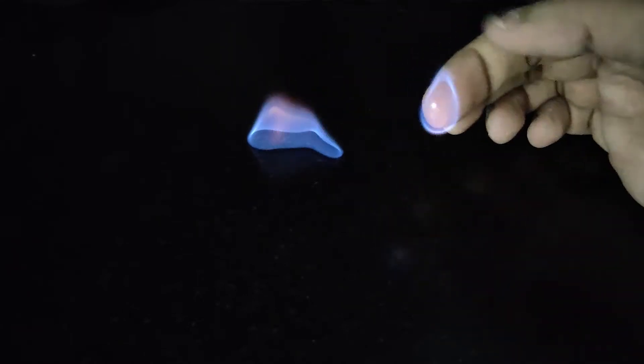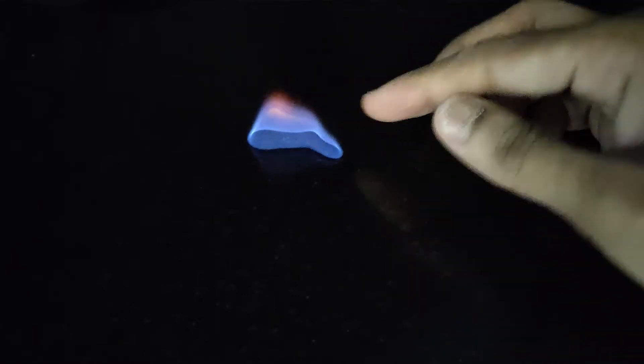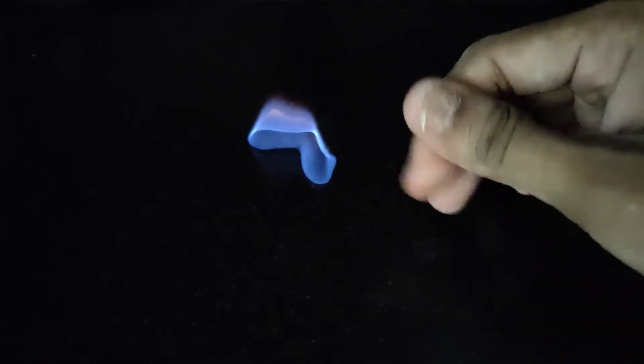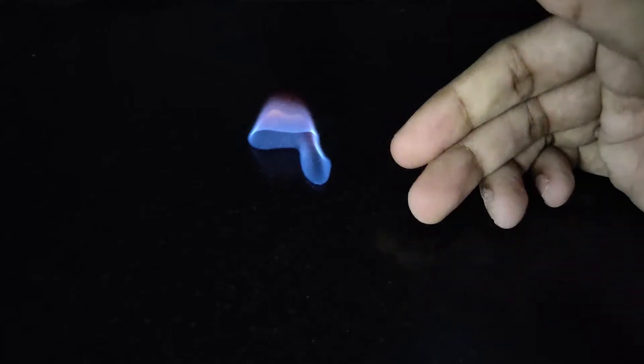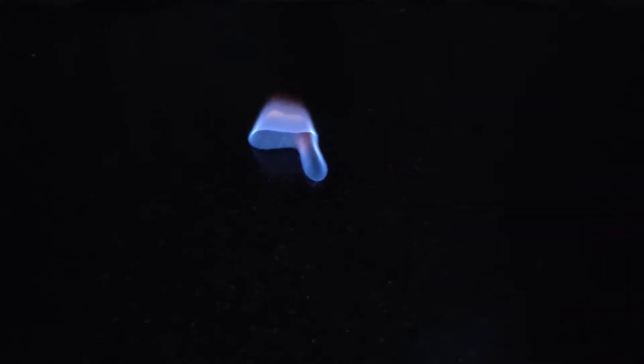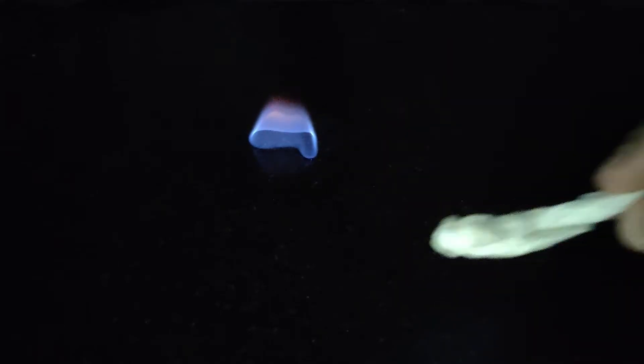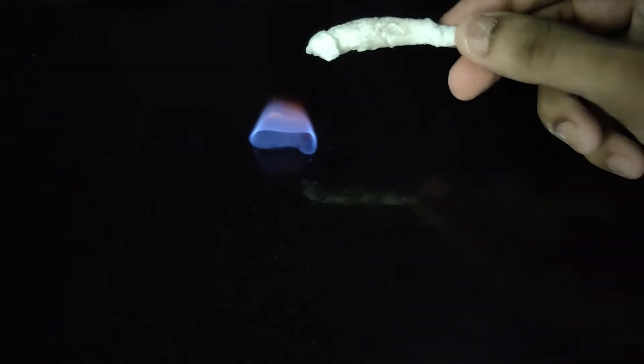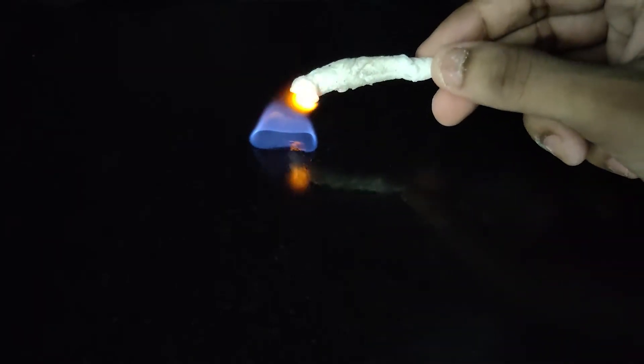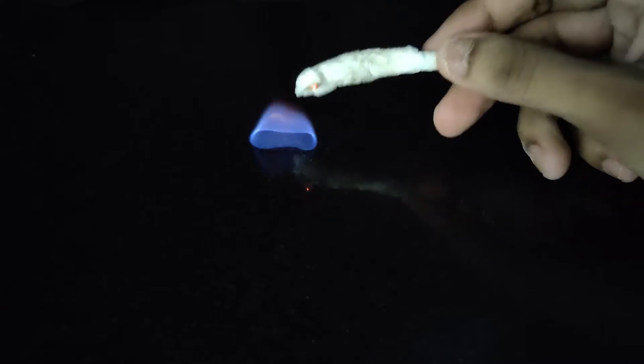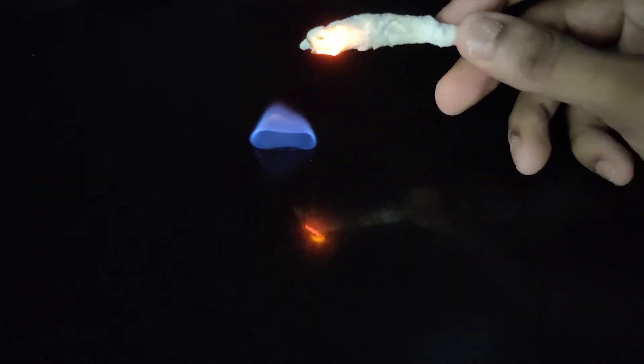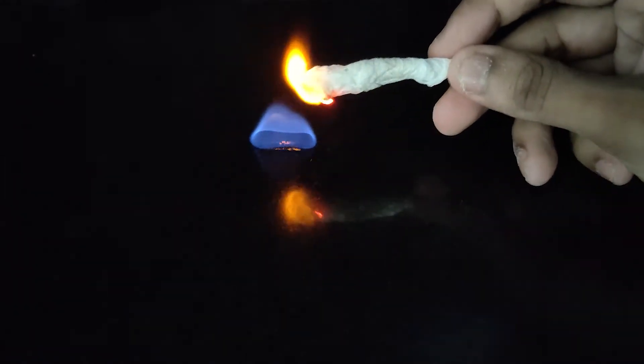It is not that dangerous in small amounts. It is still very hot. As you can see, it can easily light this paper on fire.